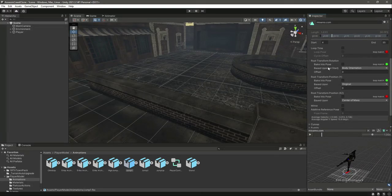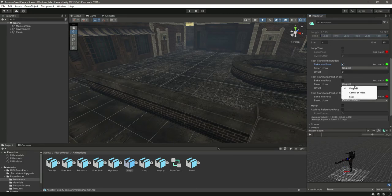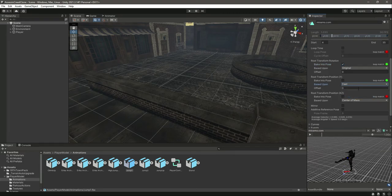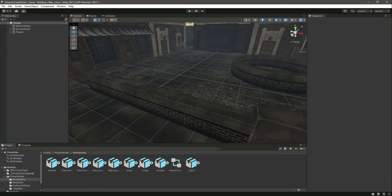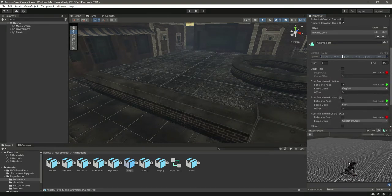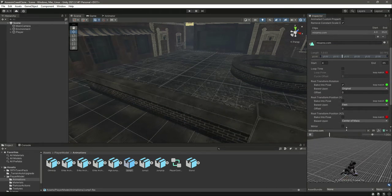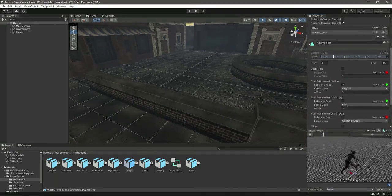For body orientation, set it to Original and Back Into Pose. For Root Transform Position Y, set it to Feet, and this will be Center of Mass. Now if you check it, the player is not rotating and is playing the animation perfectly fine.